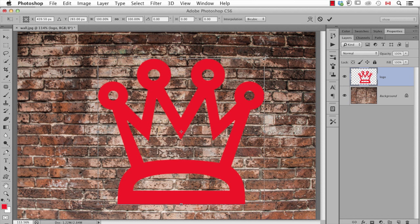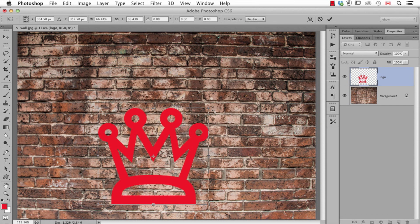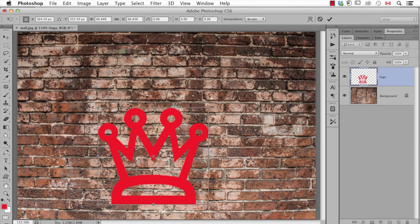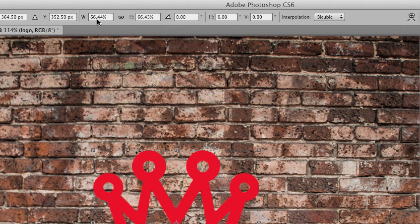If I hold down the shift key to keep it proportional I can scale it down. But if we look up in the options bar you'll see there's also the option to scale it by percent. In either way,